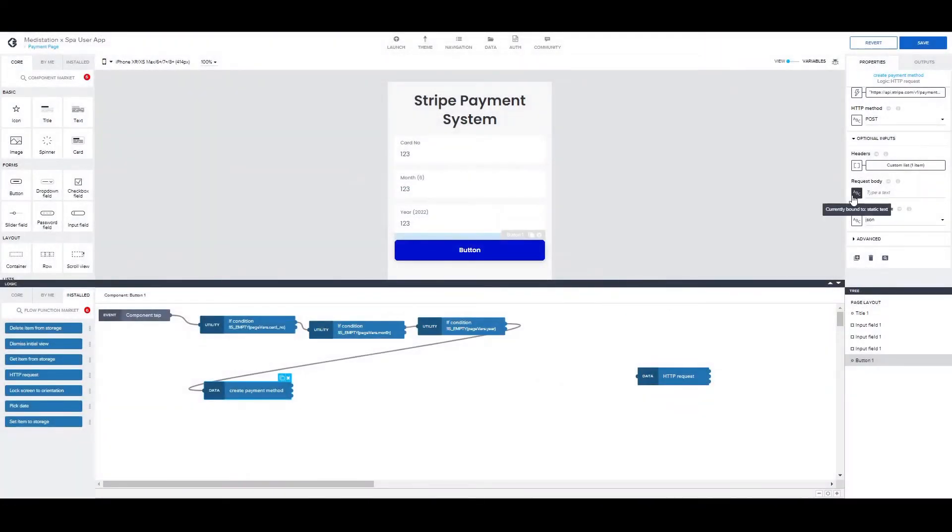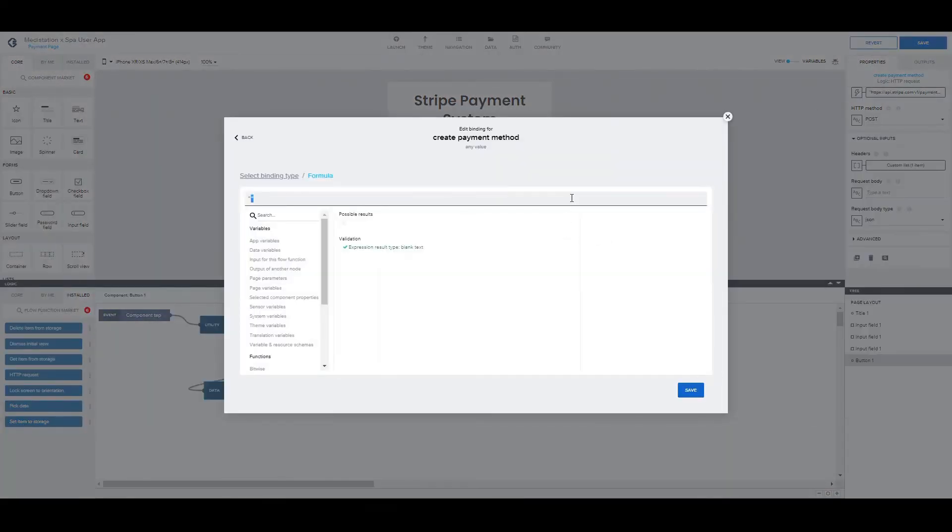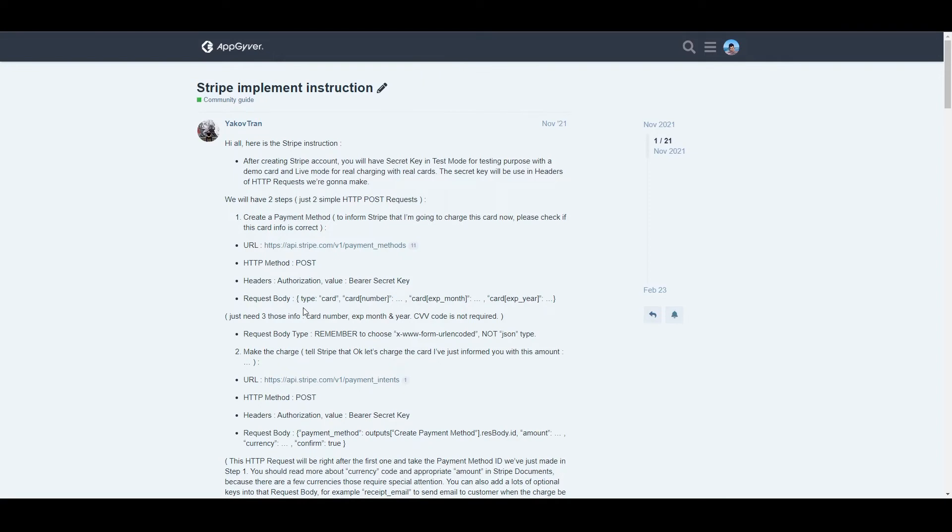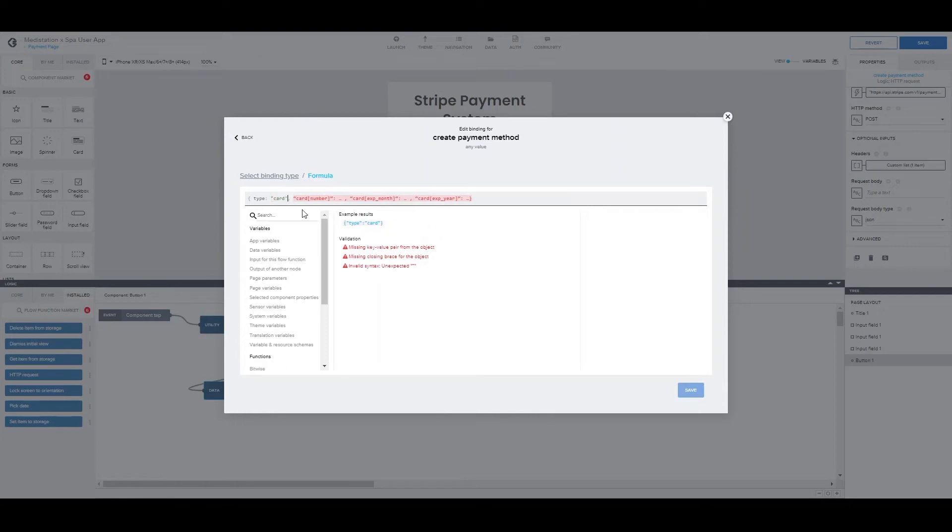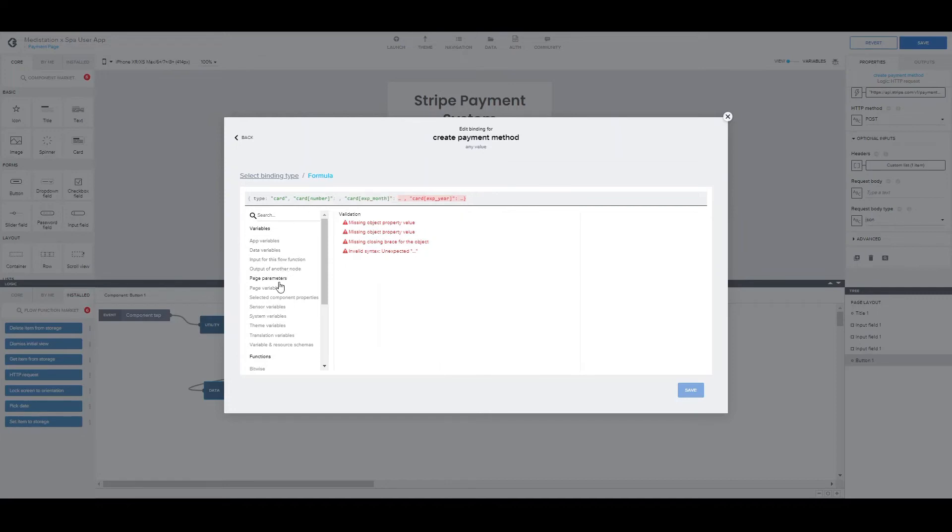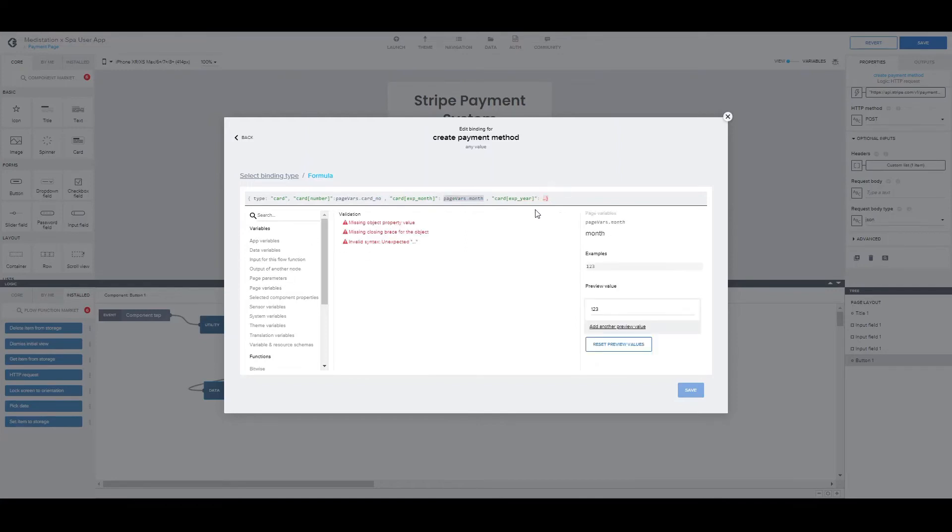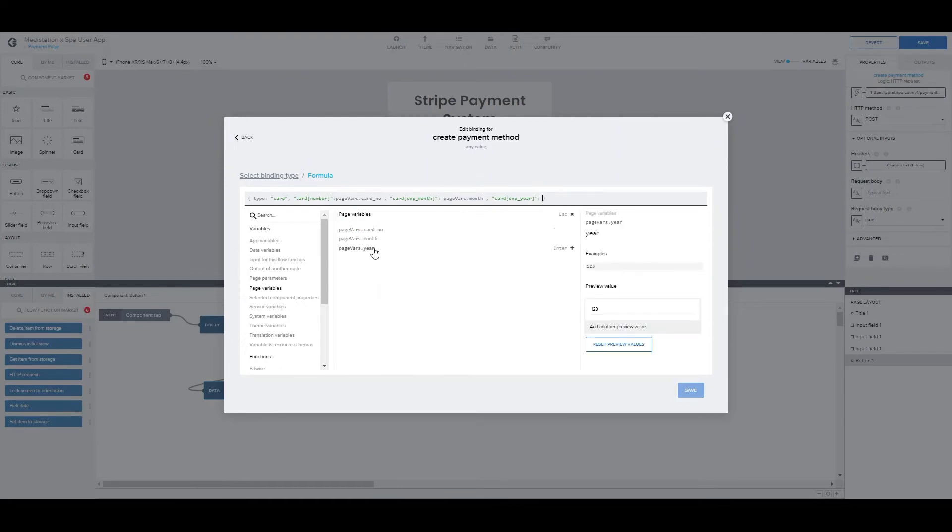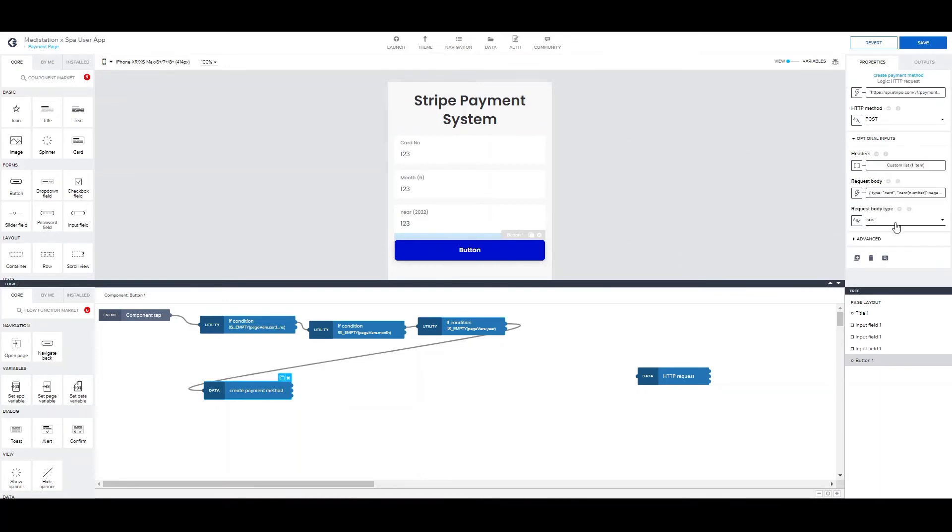Now for the request body. Here you can see the request body. You need to change these brackets because they're a different type than the one AppGyver accepts. And here we want to put the page variables, the card number, the month, and the year. The last thing, and it's important to remember, is to change the request type to this type.